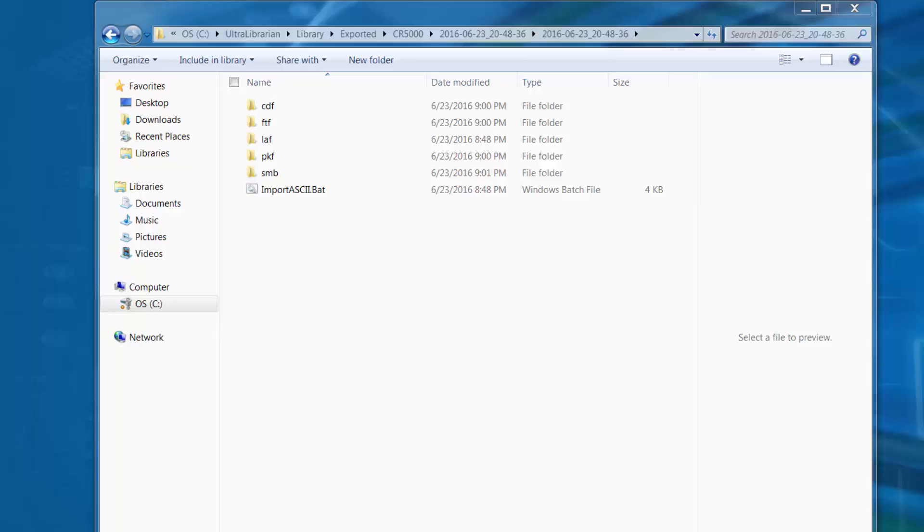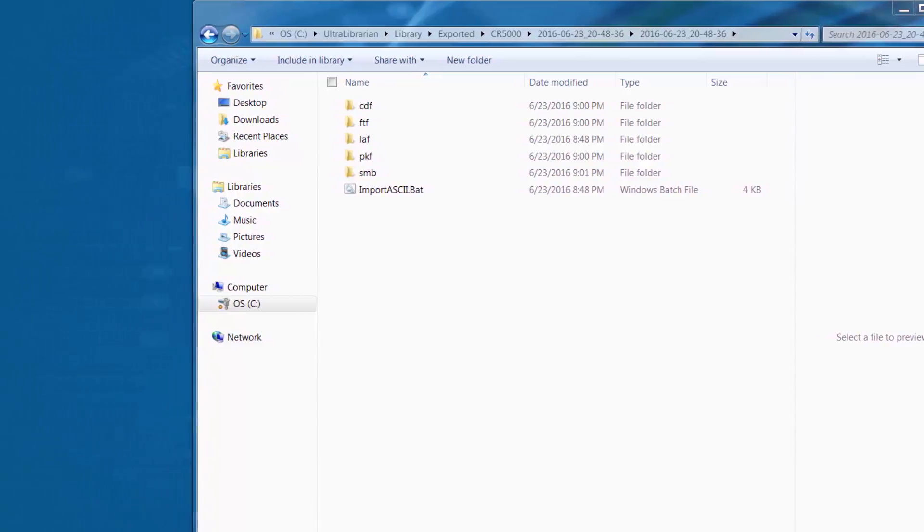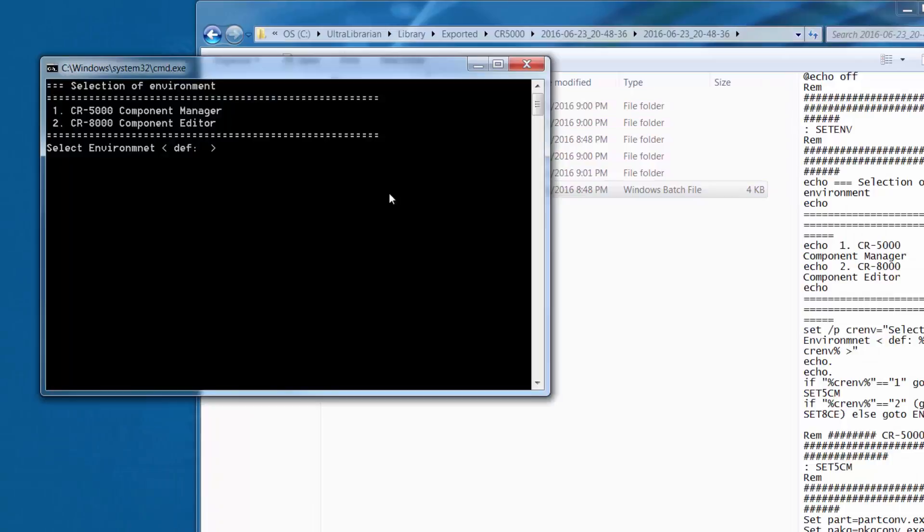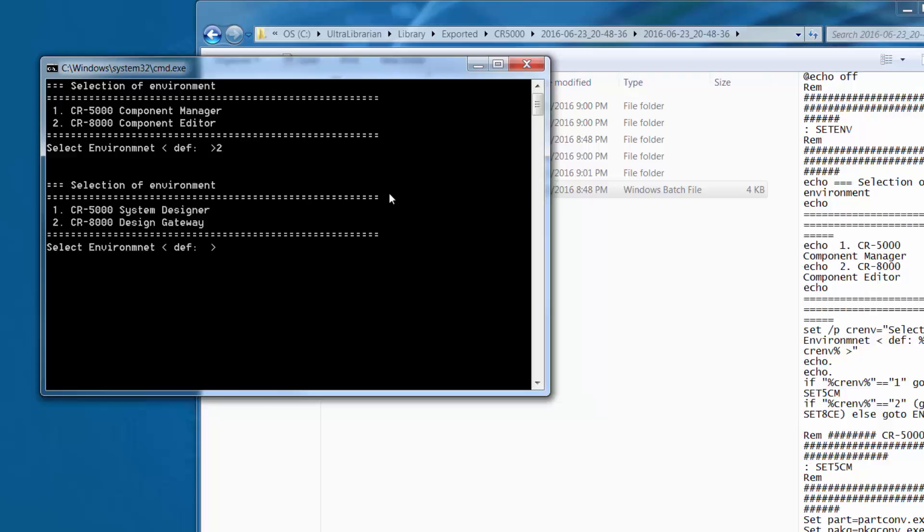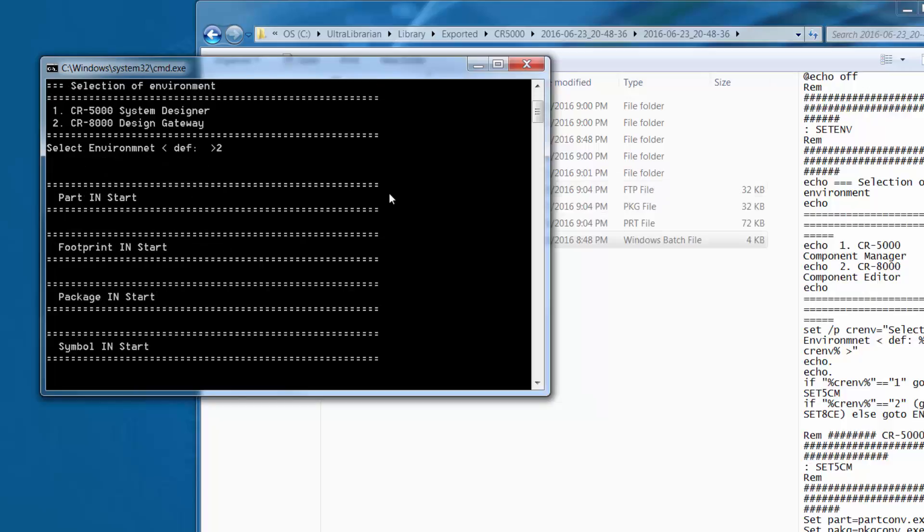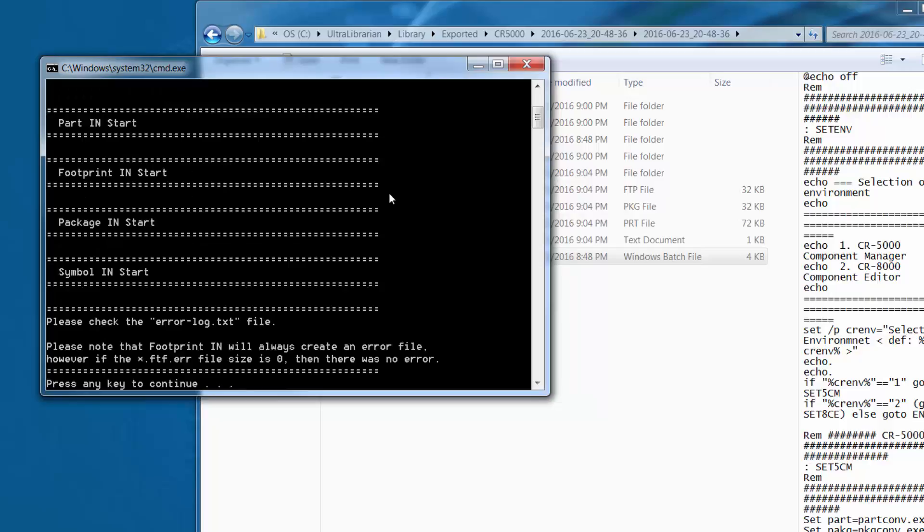Next we'll navigate to the ASCII export path and run the import ASCII.bat. The script will prompt us to select either CR5000 Component Manager or CR8000 Component Editor and to also select either CR5000 System Designer or CR8000 Design Gateway. Once both are selected the conversion process begins with any issues captured in the rr-log.txt file.